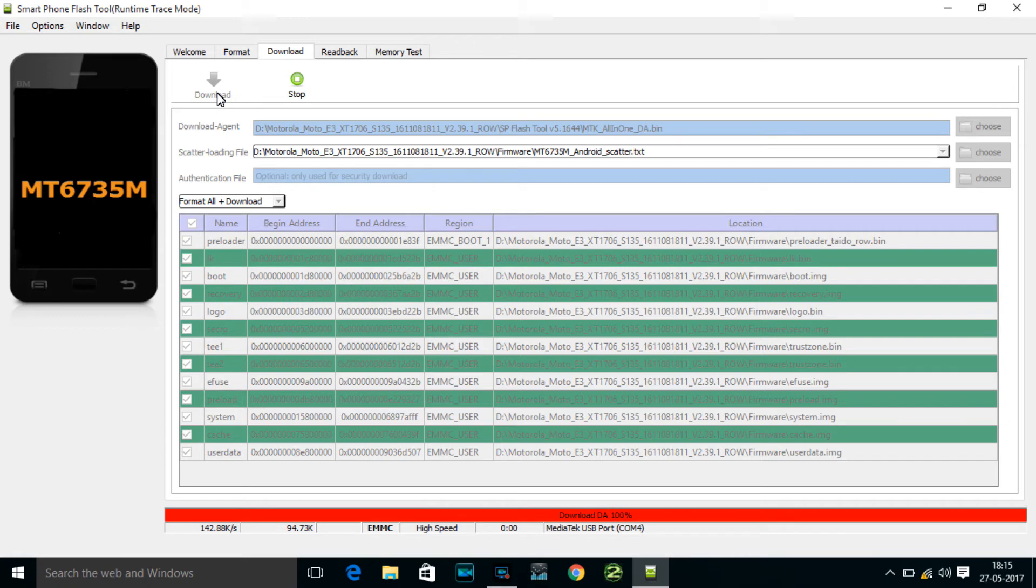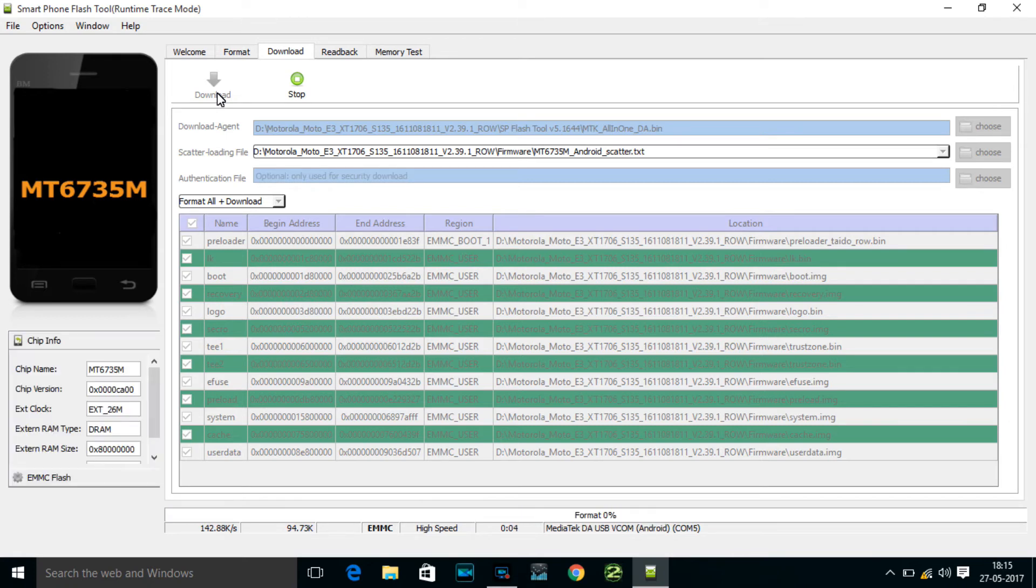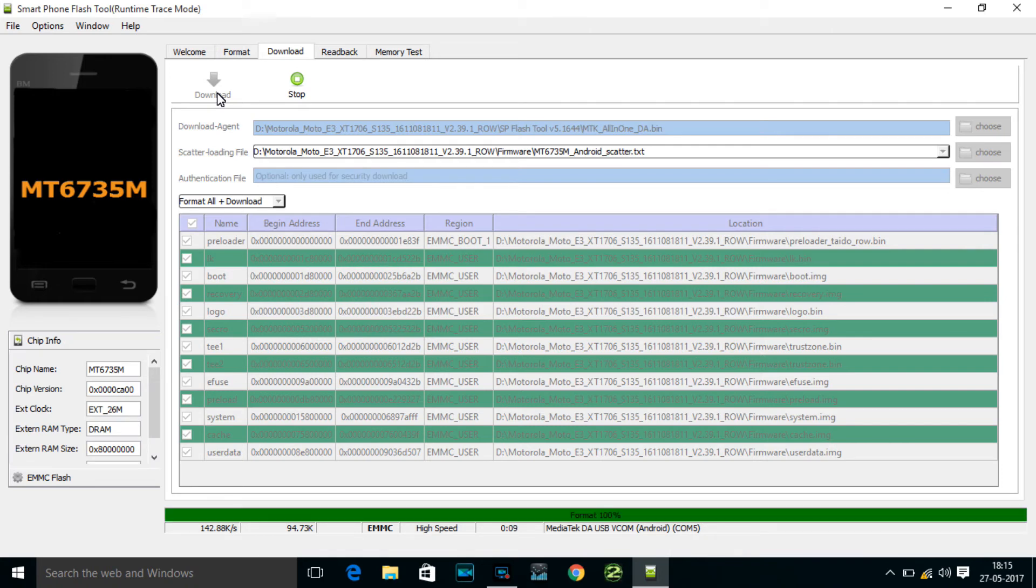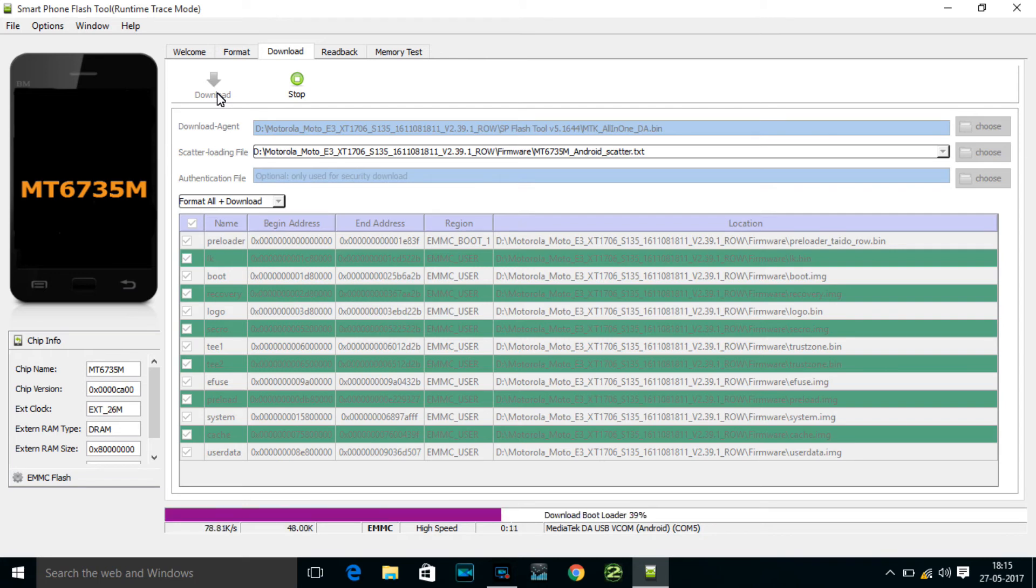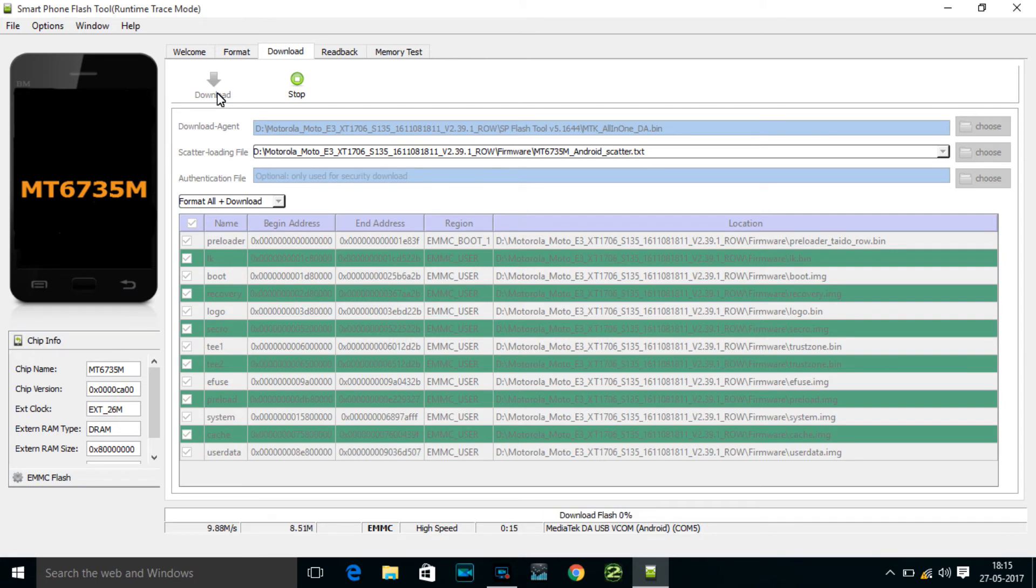You can see the red color. It's saying download 100 percent. Now it's formatting. After this, you need to do nothing. All the things will be done automatically. Downloading bootloader, download flash. Now the ROM is getting installed.